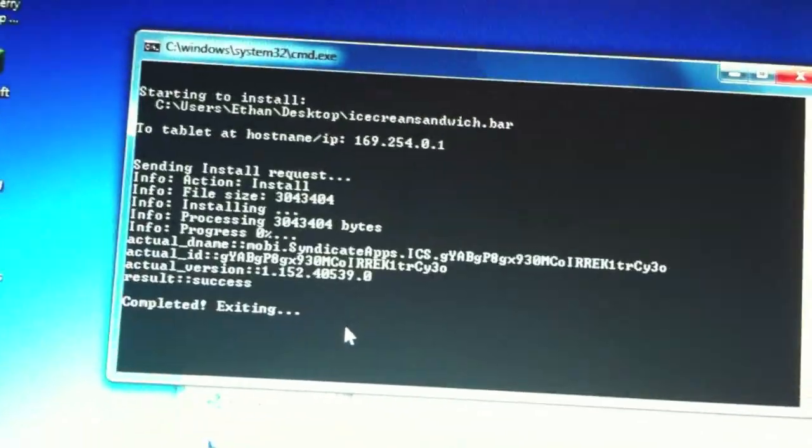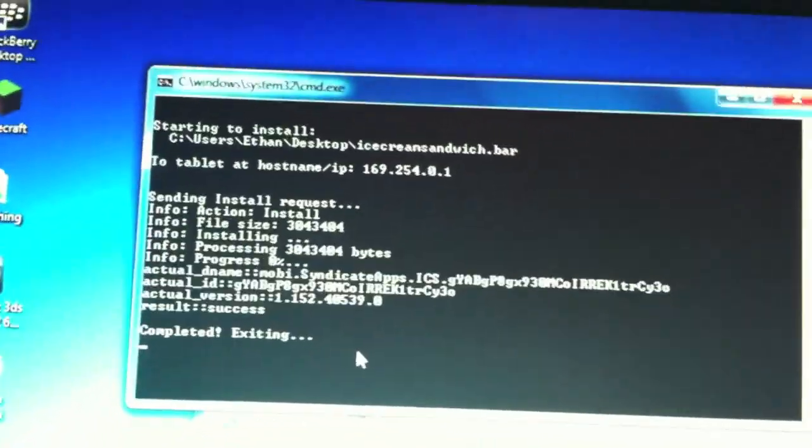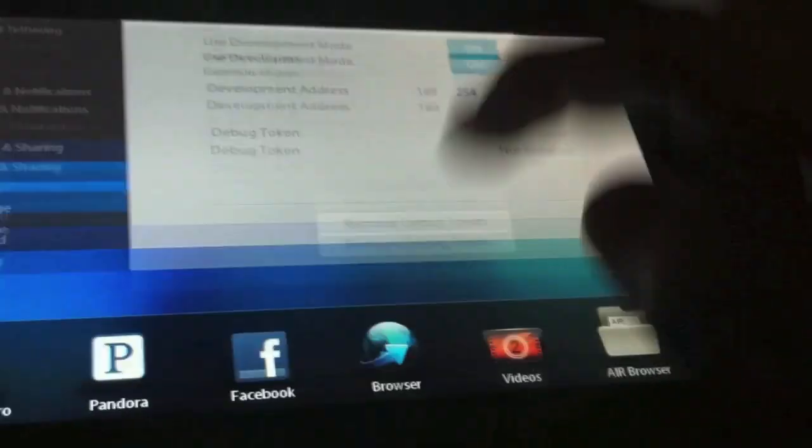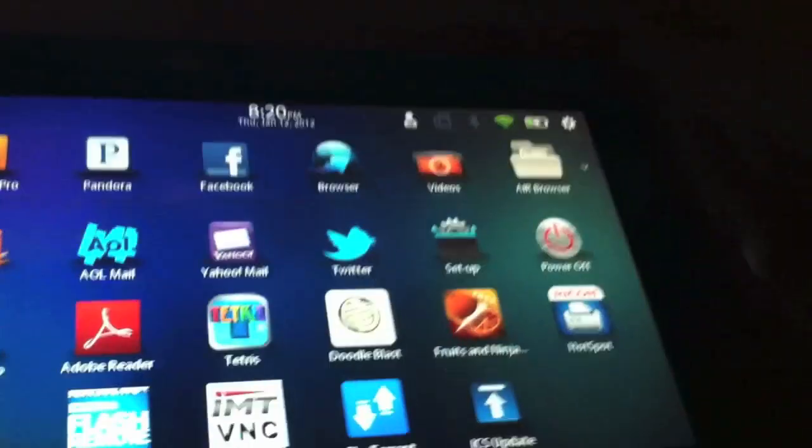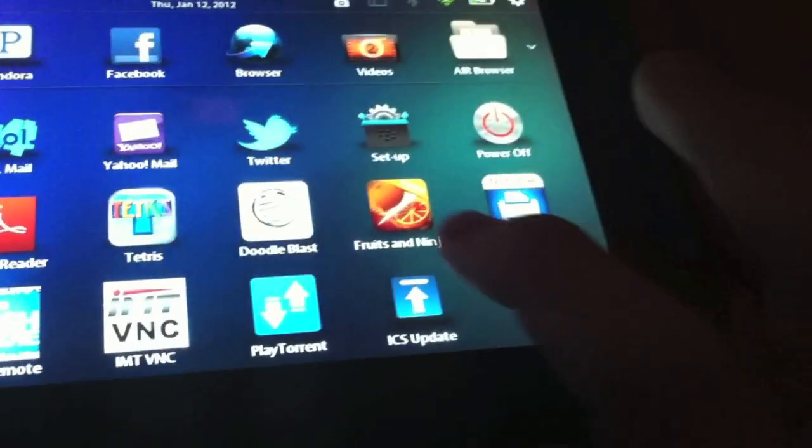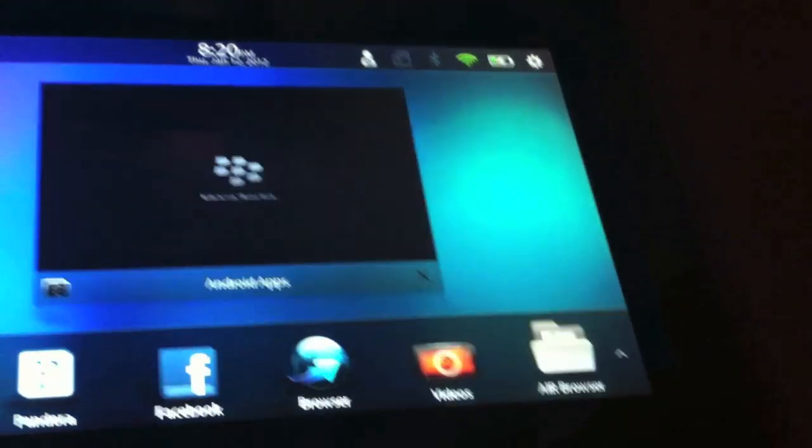And like I said, there you go. It's completed. You can go back to your Playbook. Open up your Applications. And you will see Ice Cream Sandwich update. So let's just open it up.